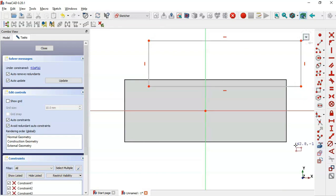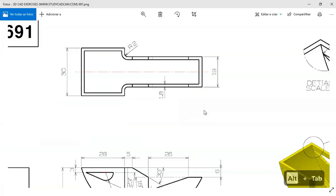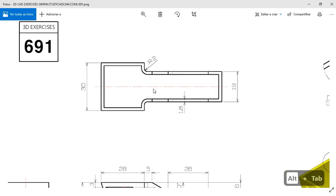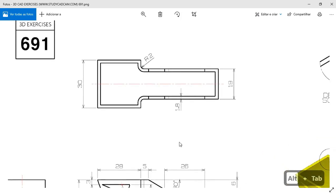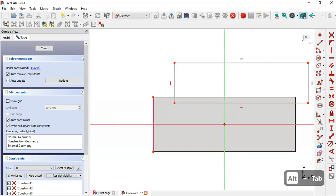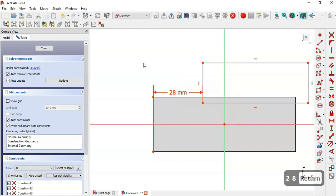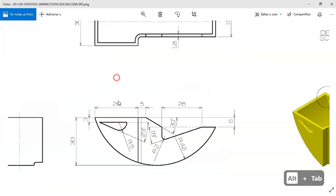Select the External Geometry tool and extract this edge. Looking at the dimensions, we have 28mm for this line. Select the Horizontal Distance tool, pick these two points, and set 28 millimeters.